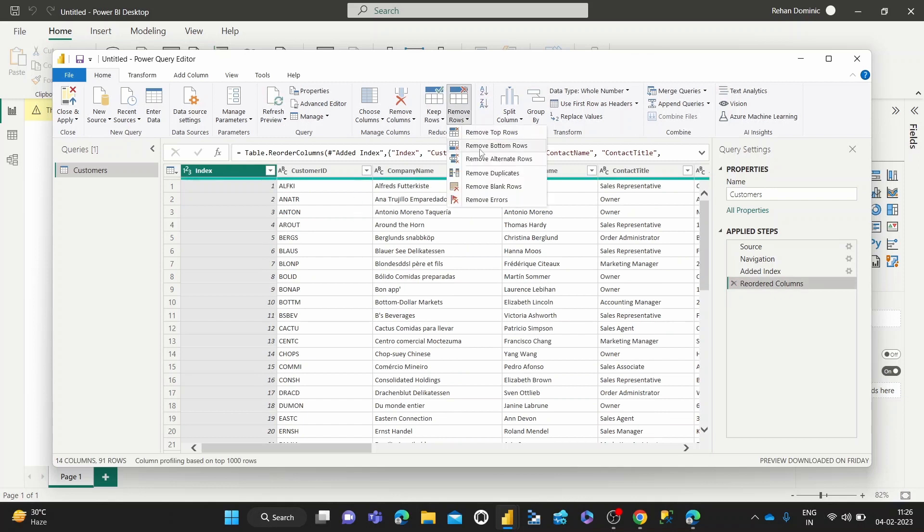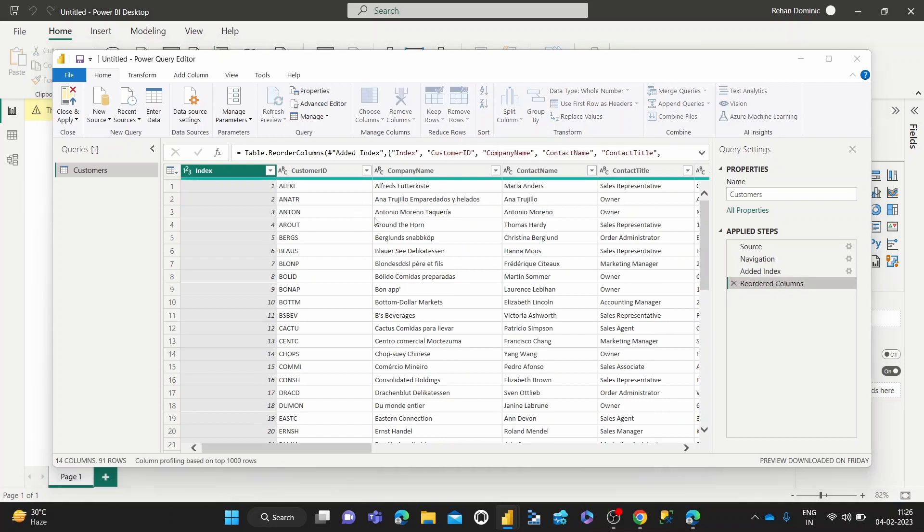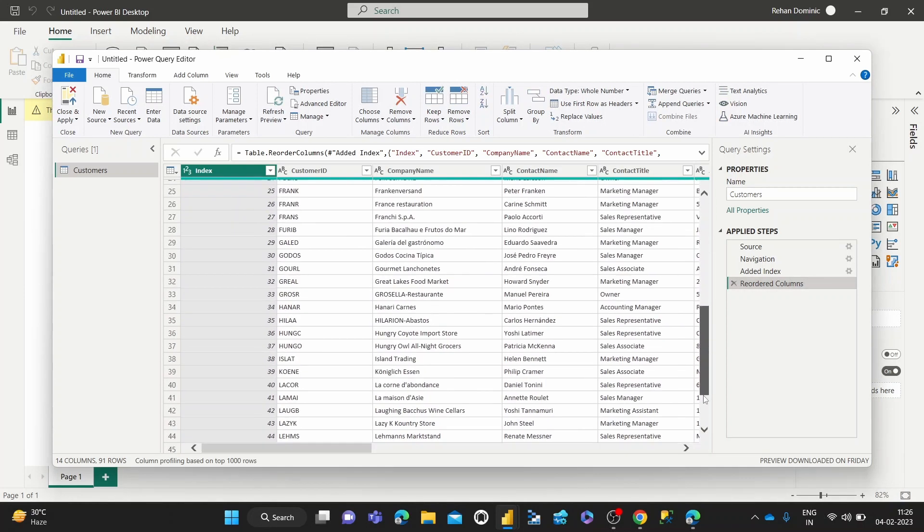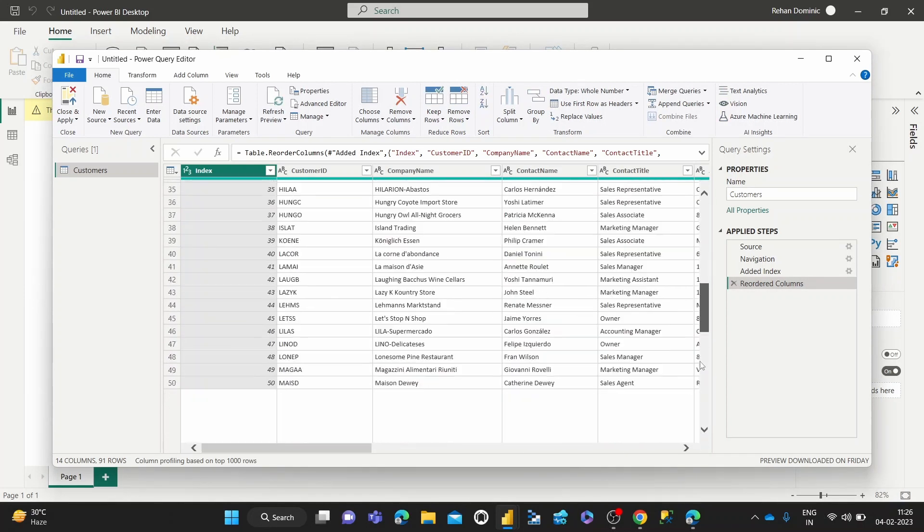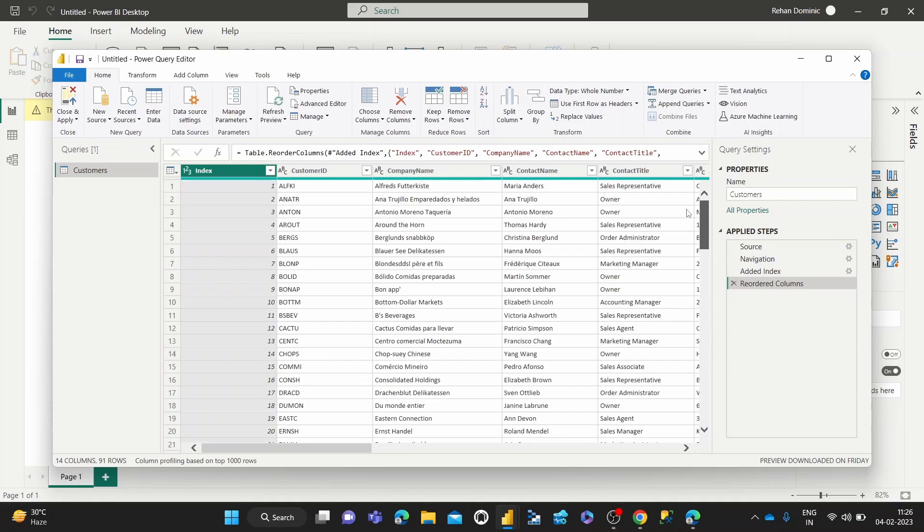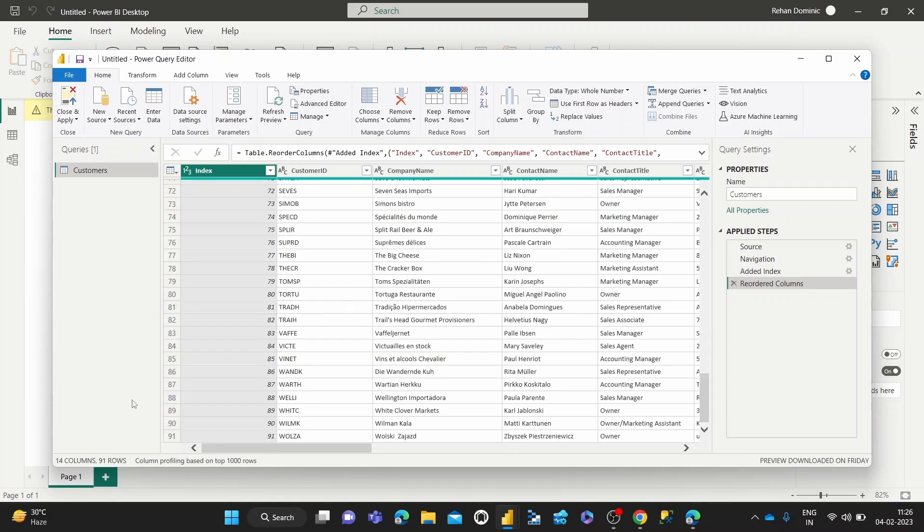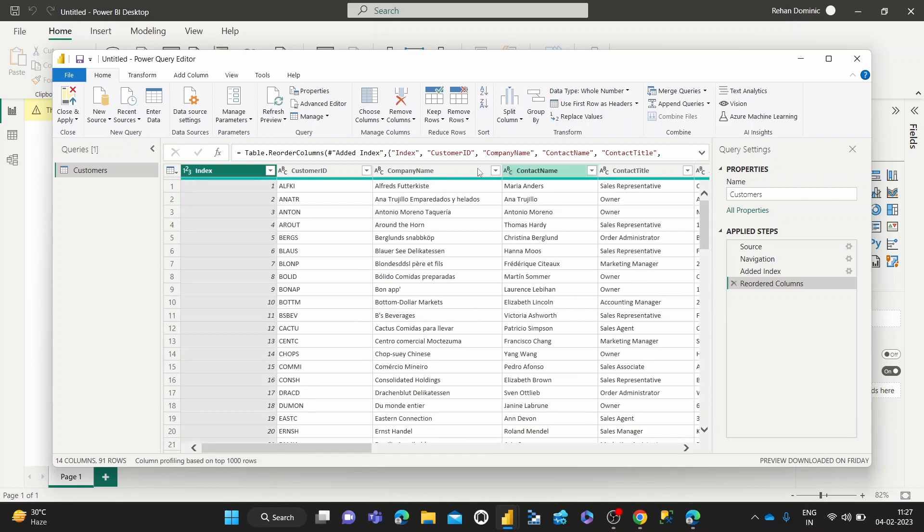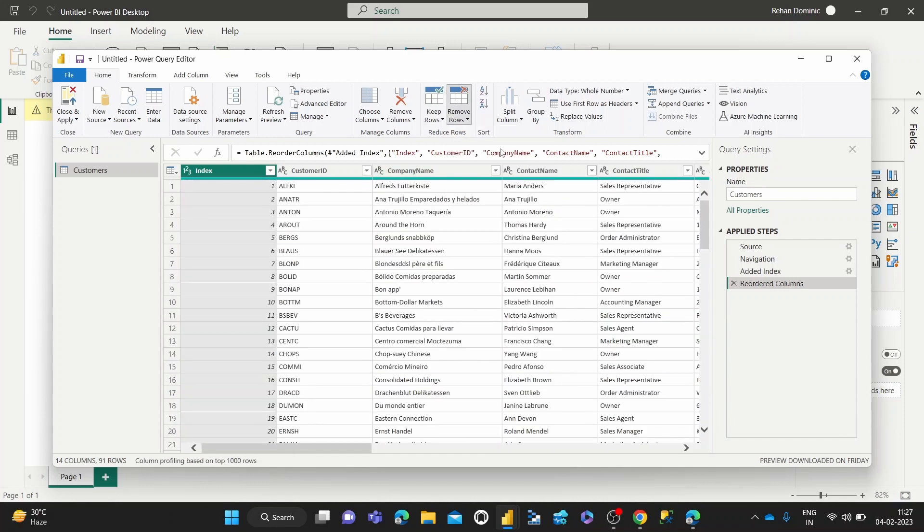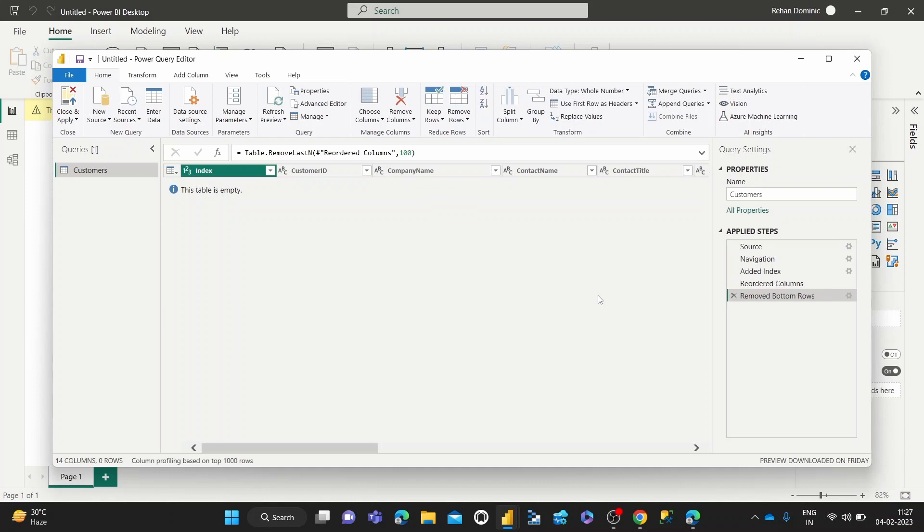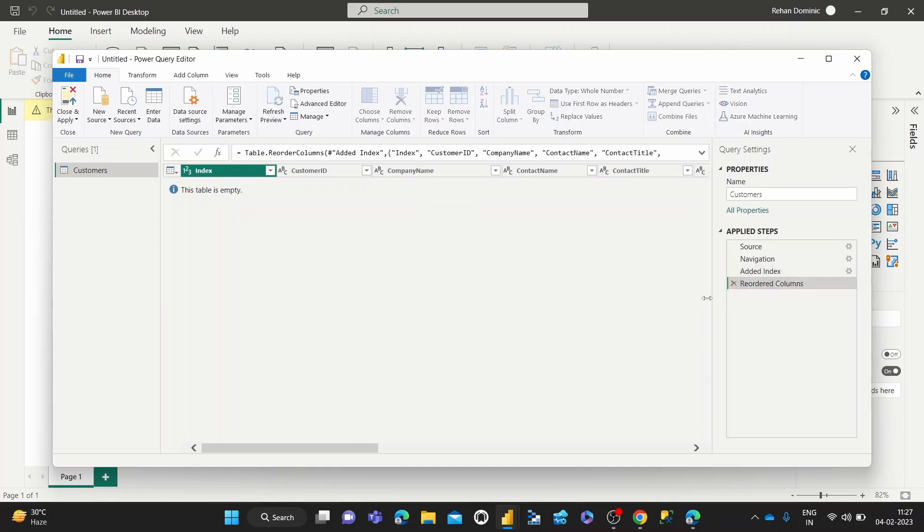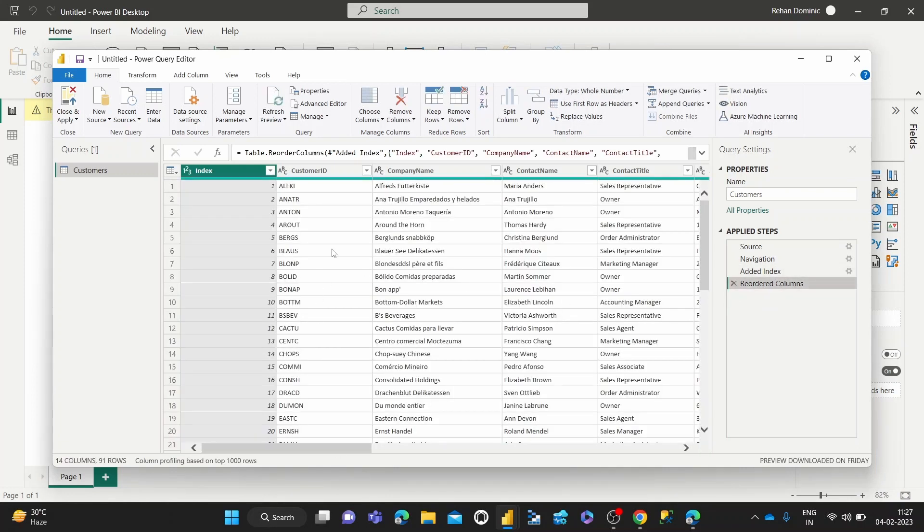Alright, now let's try removing the bottom rows. It would be tough for us to tell, but because we are only previewing 91 rows, but as the name suggests, it would remove, let's say the bottom 100. Yeah, because there were 91 rows in this preview, that's what's happened.